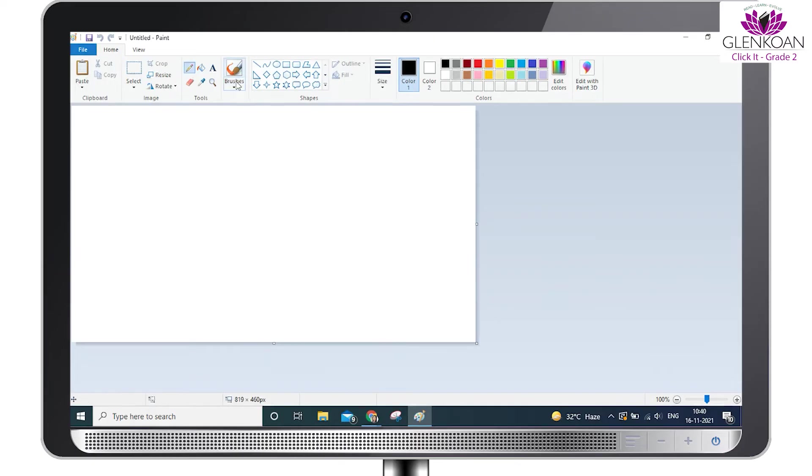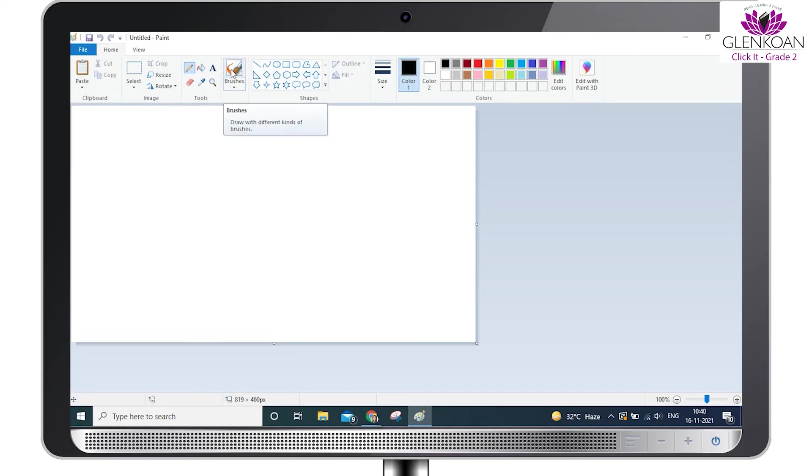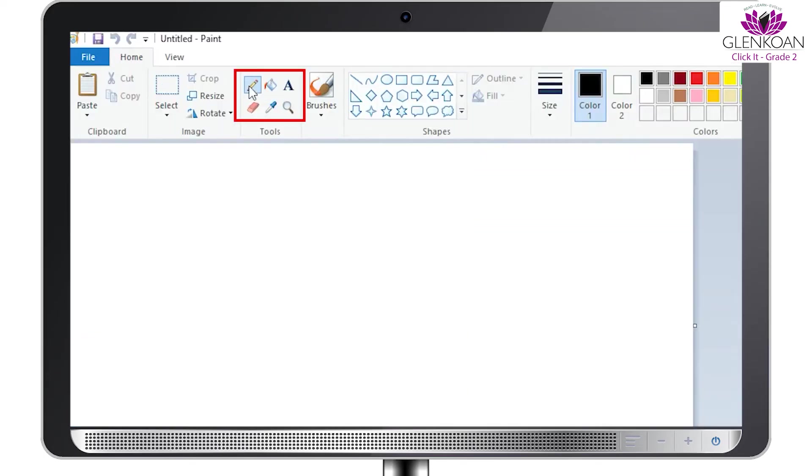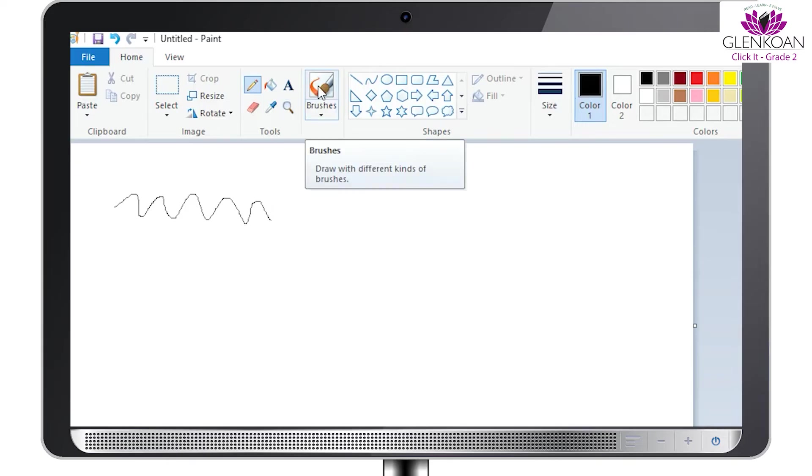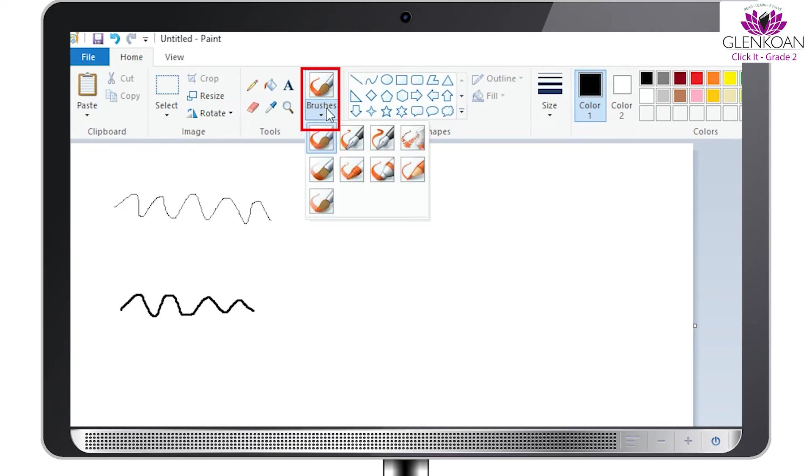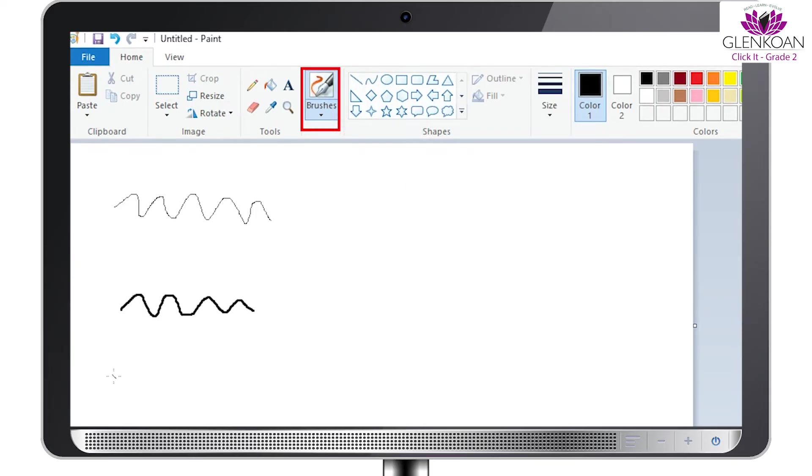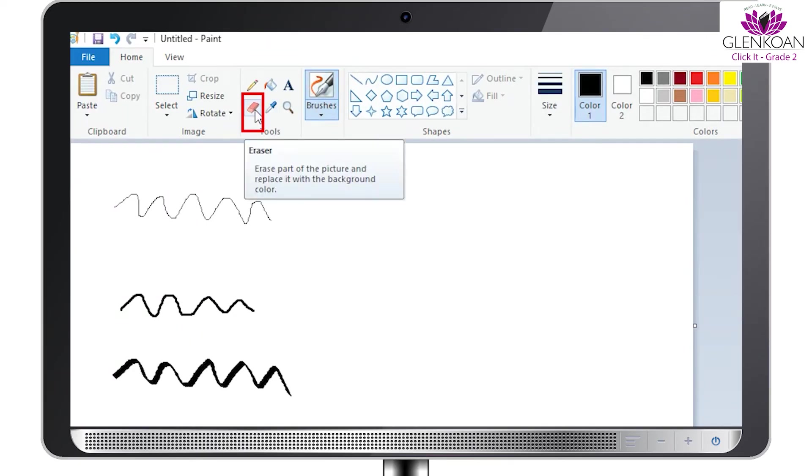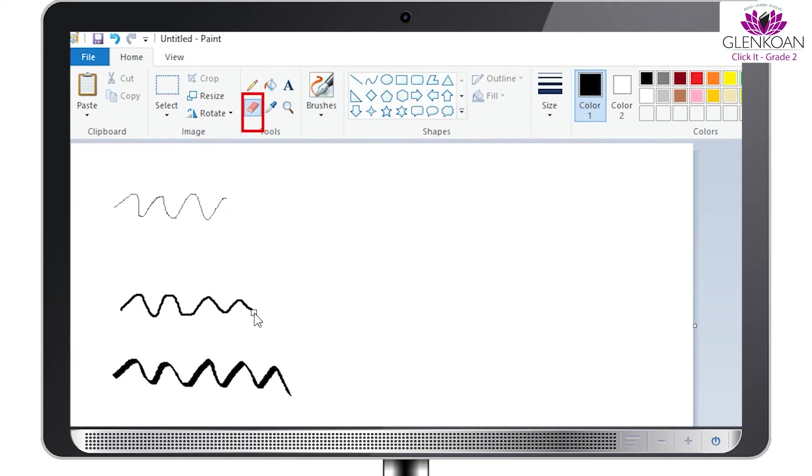Let's see the different tools that we have in Paint. In the tools section, we can see a pencil and a brush which we can use to draw. We also have different brushes which can be used in various ways. We have an eraser that will help us erase any mistakes. We can simply erase them and make the drawing again.